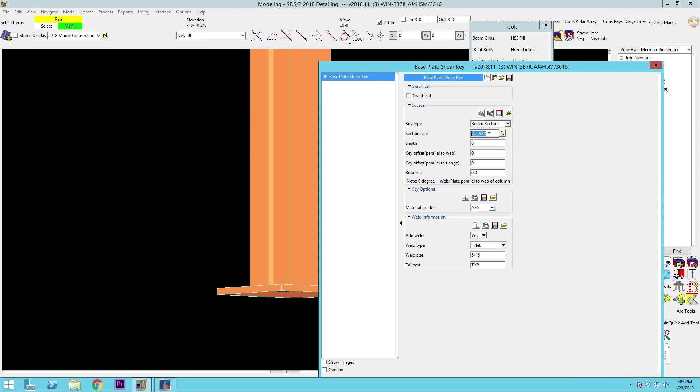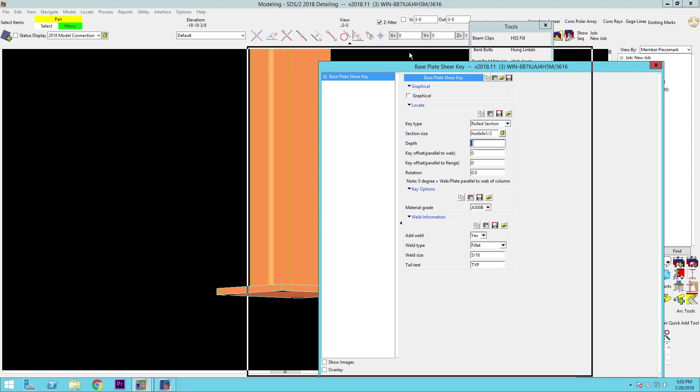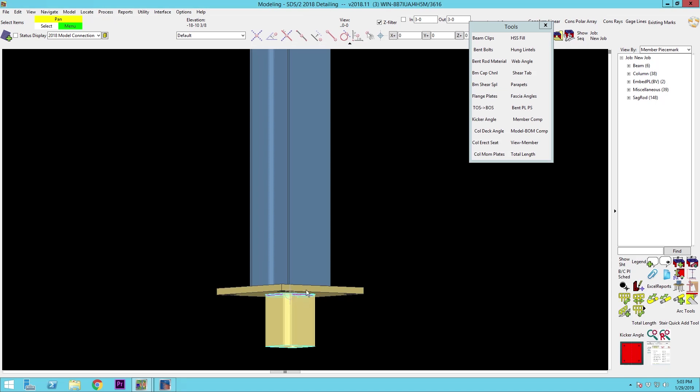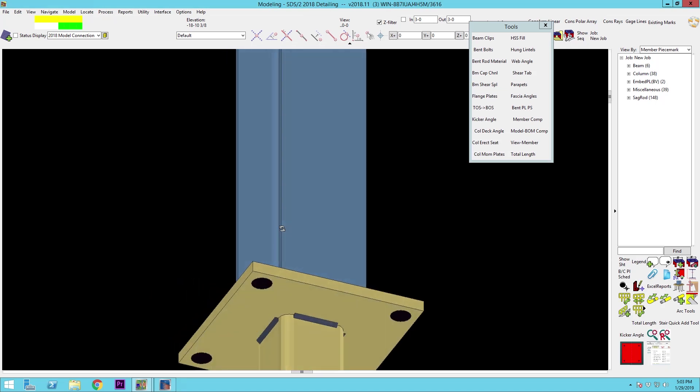First, we'll start with rolled section. Set your section size. Pick a depth that you want the material to be. Any offsets that you want, any rotations, any welds. You can set your grade, and we're just going to plug that in and see what that looks like.